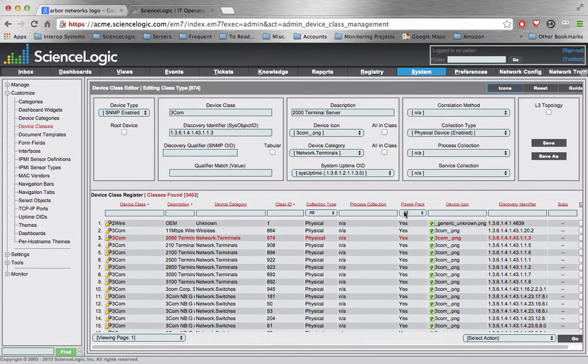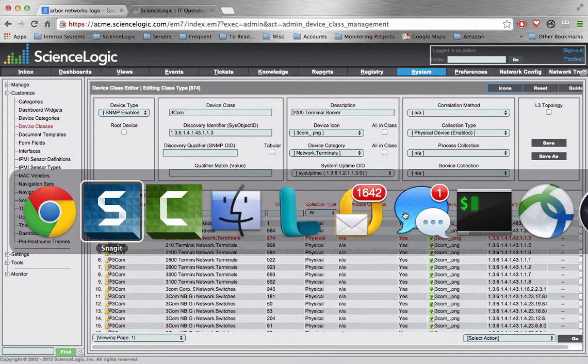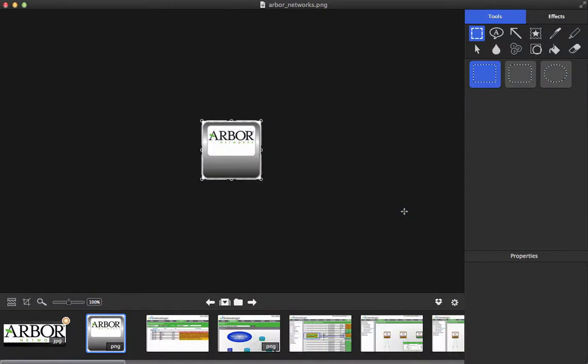That is the creation of a device class icon. I hope you found this useful. Thanks for listening. Bye now.